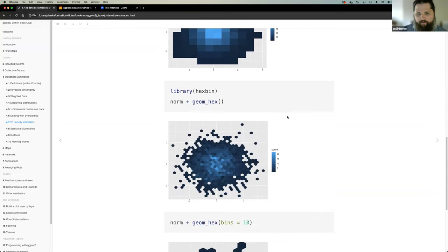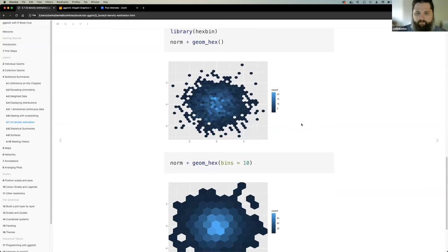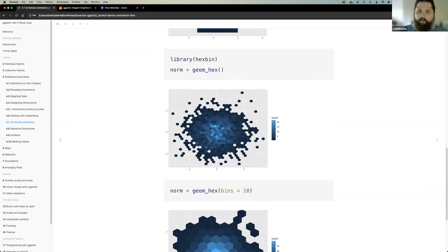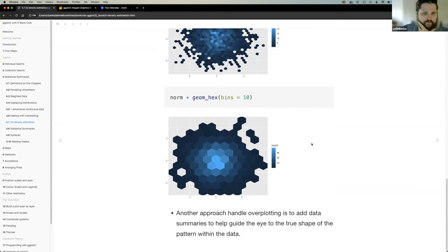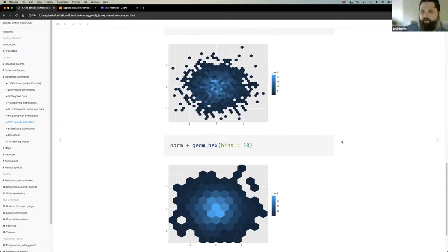The book mentions research on perception suggesting that hexagons are better than squares for this type of representation. ggplot2 provides the ability to use hexagons. Colin thinks it's pretty straightforward and just another way to handle over plotting, though in his work he probably won't use it because it requires an extra layer of explanation.